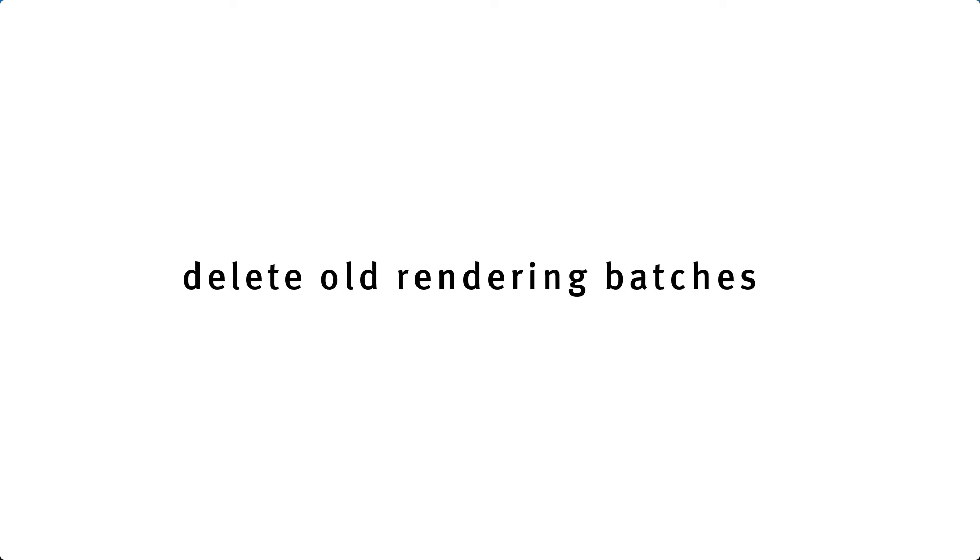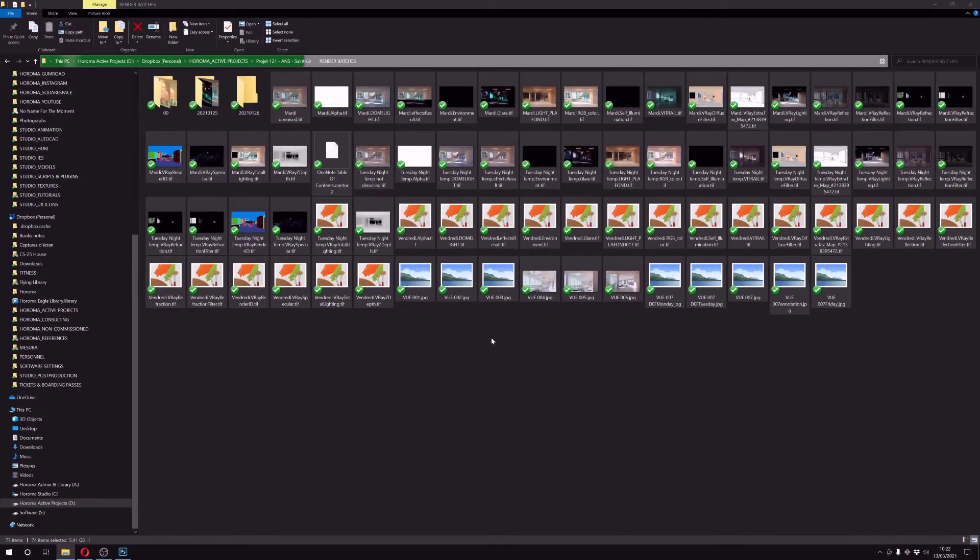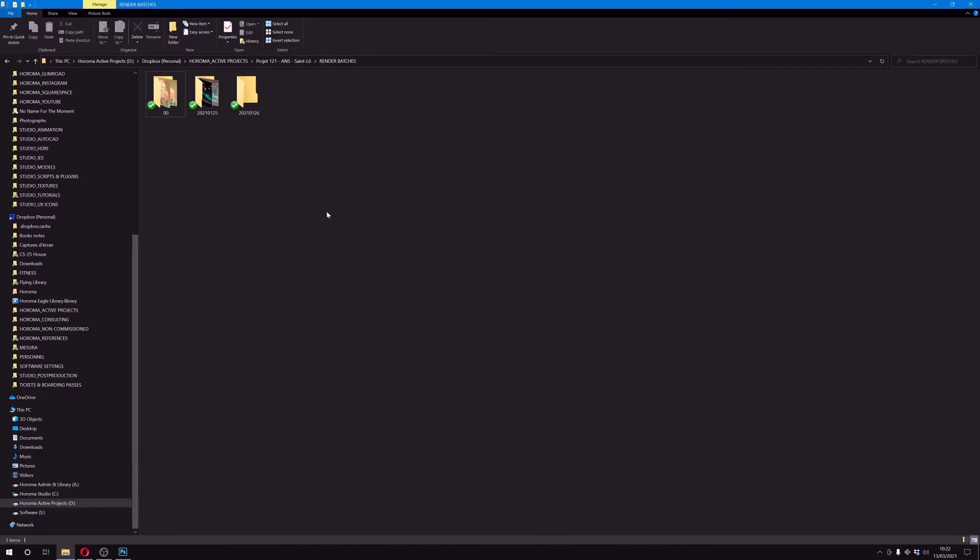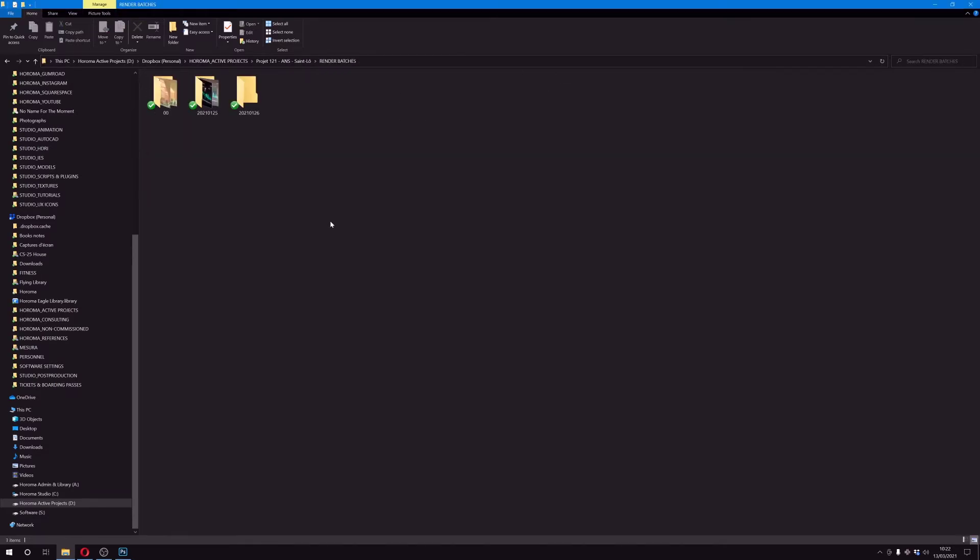One other thing that I will delete is all the batch renders or batch passes that I've had in the past, because I usually keep them in case. What I do is that I sometimes revisit them, but I keep some of them for the videos that I'm doing. But in terms of actual professional work and commission work, I will never use them again.